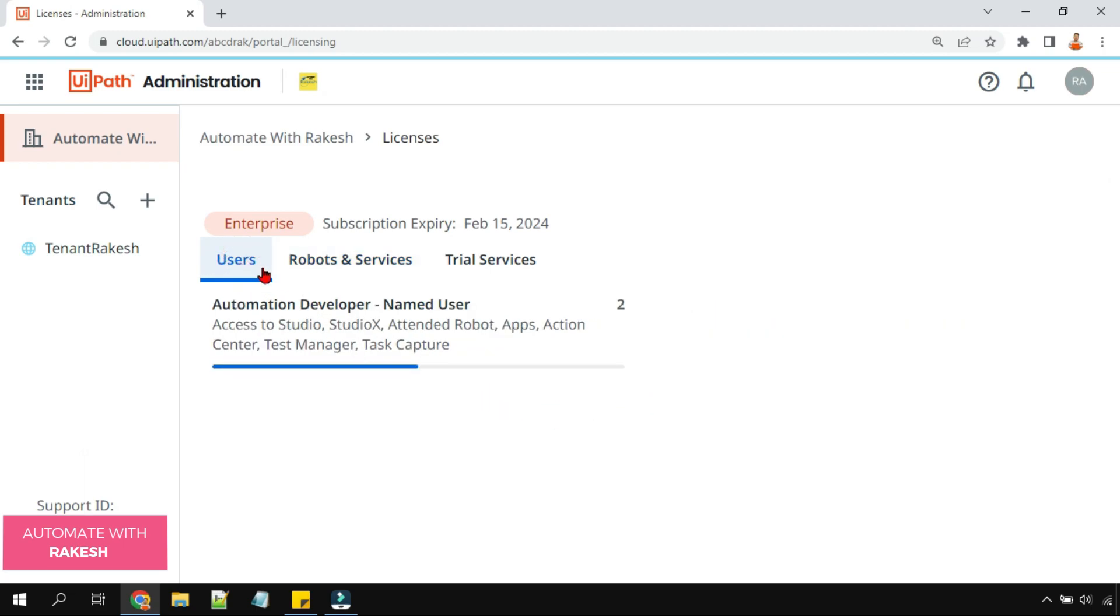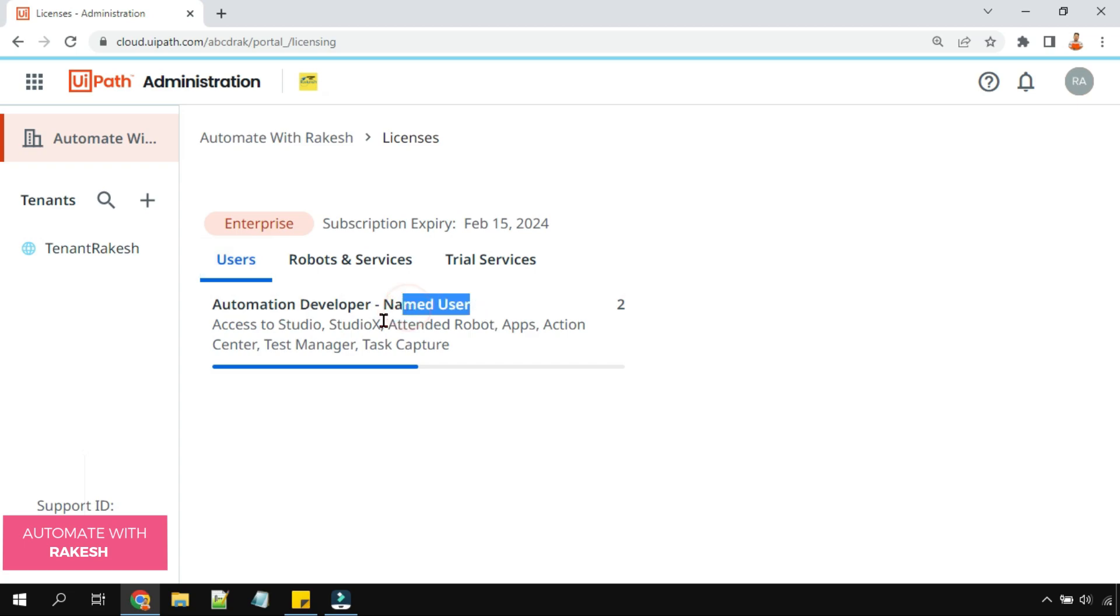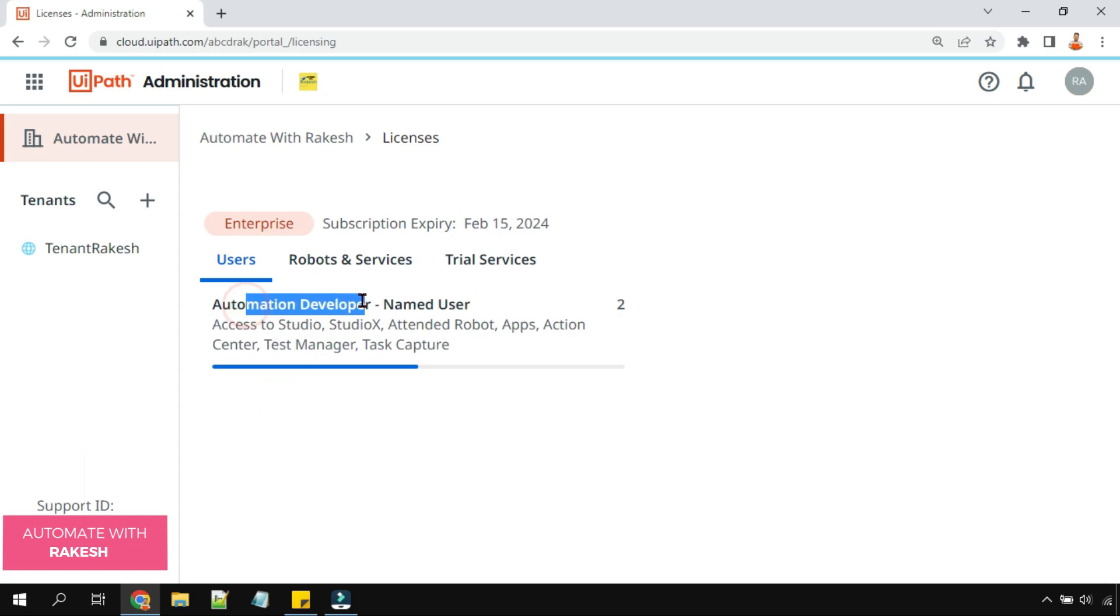Now in the user licenses, if this is my company name Automate with Rakesh, let's say as an example, this one has got two automation developer named user licenses. Two developer licenses I have got.